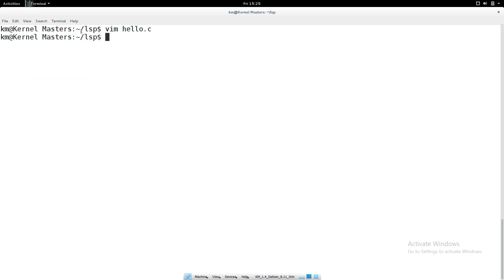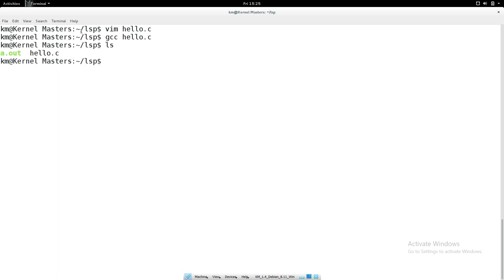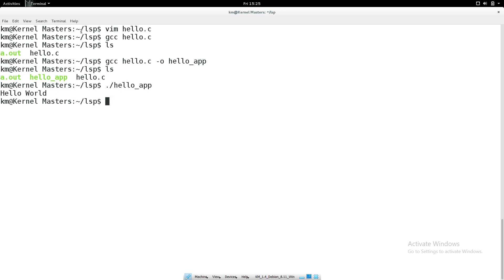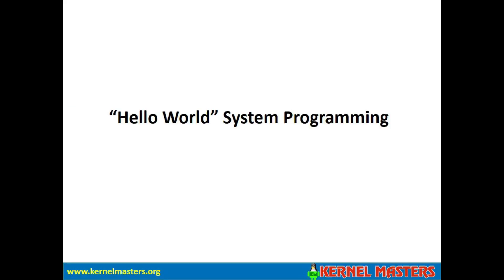Do you know how to test this program? First, compile the code so a binary file is generated. I'll create a binary file with the name hello_app. Now run the binary file hello_app. You can see the result: 'Hello World'. Now I am going to explain about the hello system programming.